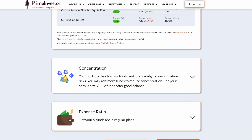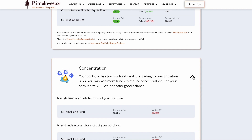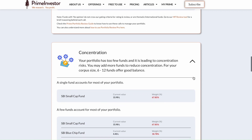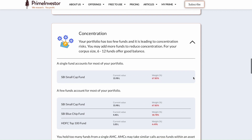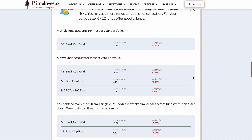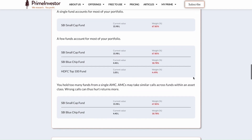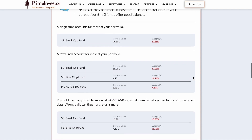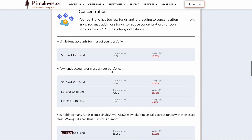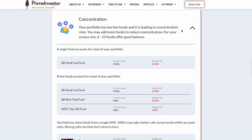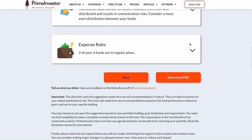Under concentration, we will tell you if you have too many or too few funds in your portfolio based on your overall portfolio size. It even tells you if you have too much weight on a single fund, just a few funds, or high concentration to a single AMC.